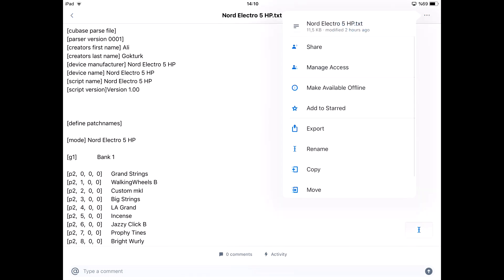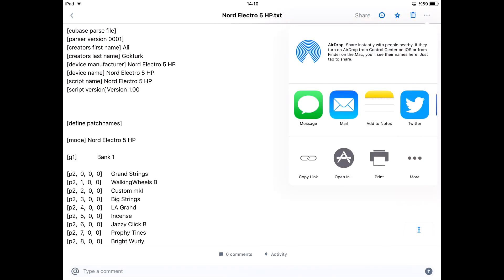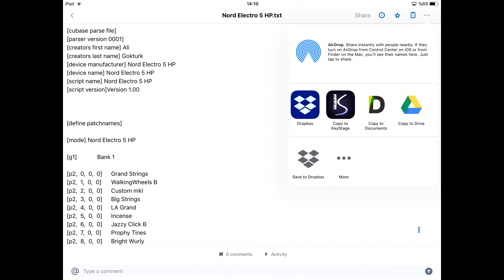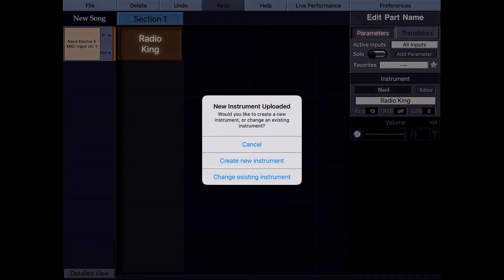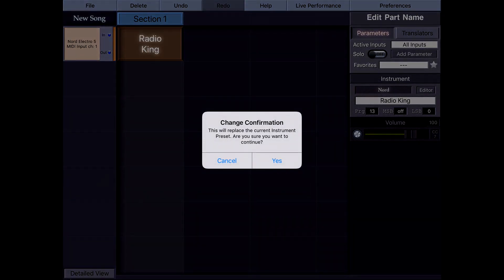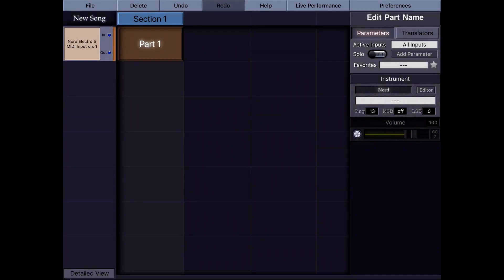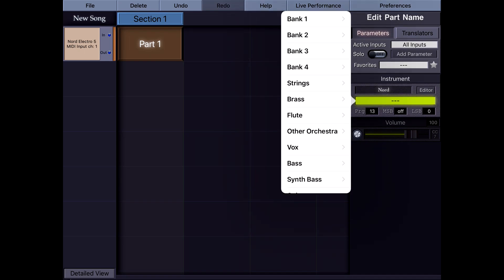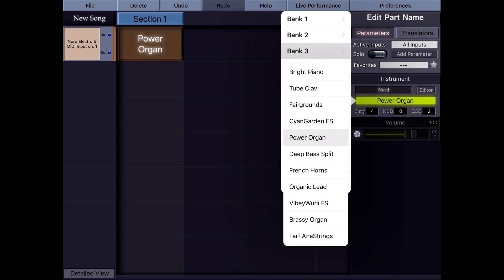What I'm going to do is export this patch script file and open it in KeyStage. A new instrument is uploaded — it asks whether I'd like to create a new one or change the existing instrument. I'm going to change the existing instrument. Here is the instrument preset I just created; I select it and confirm. Now if I tap here, I can see the full list of instrument patches for my Nord, and I can easily access everything from here.